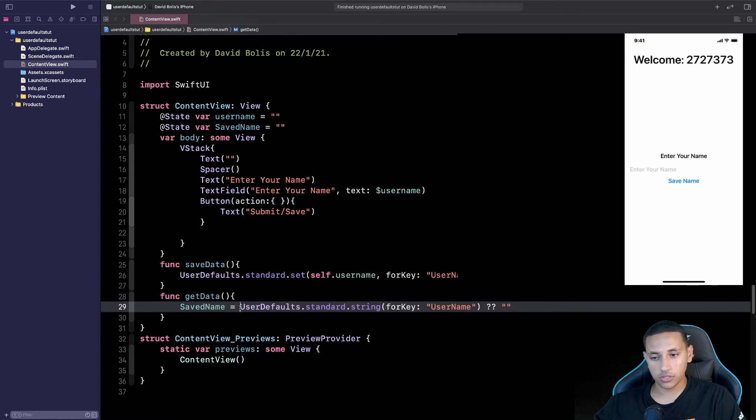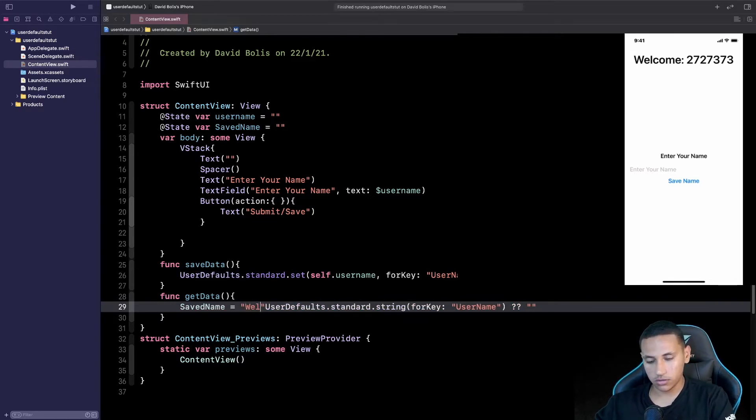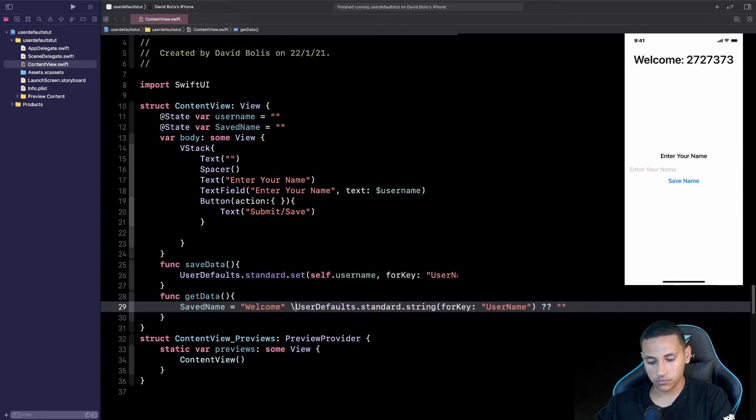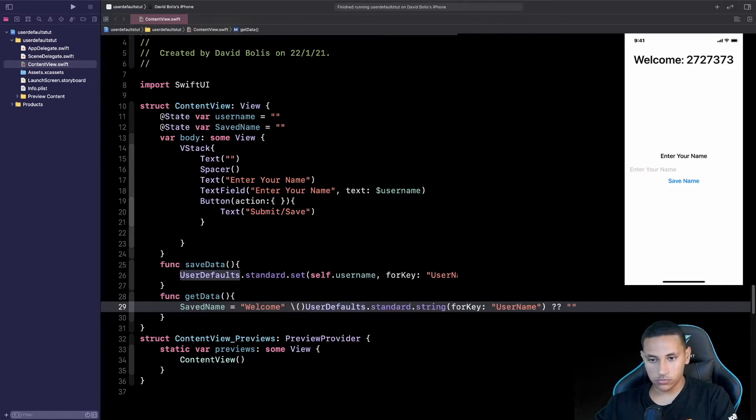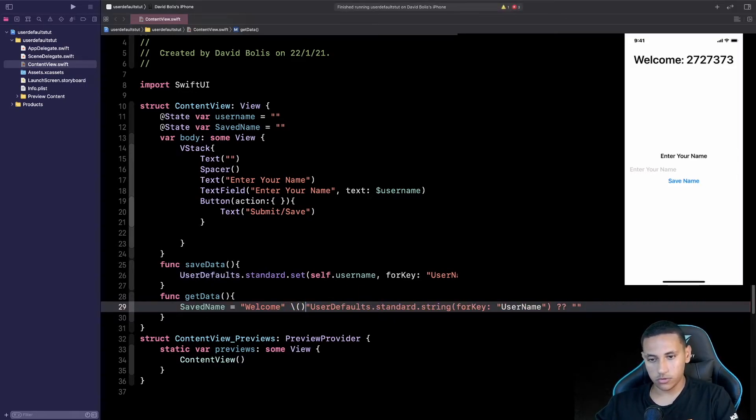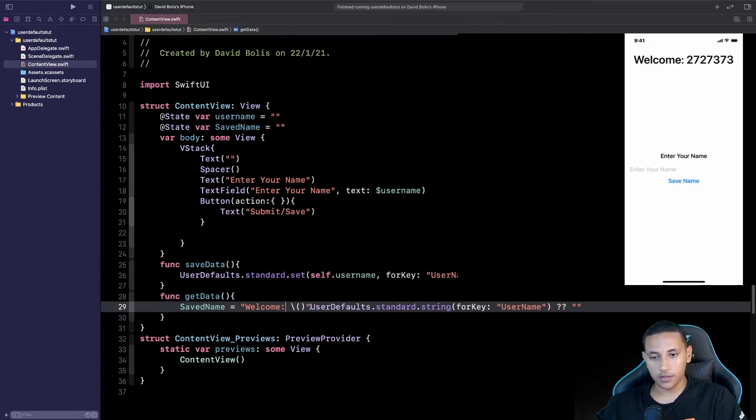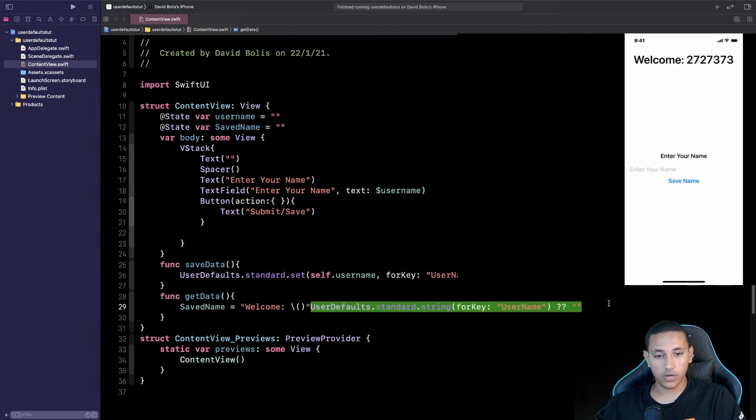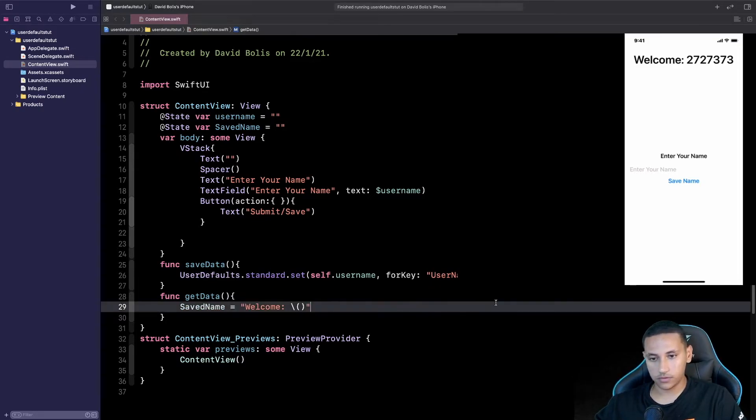Something else I want to do is that I also want to say Welcome just like that and then pass the name or whatever save part of that string.